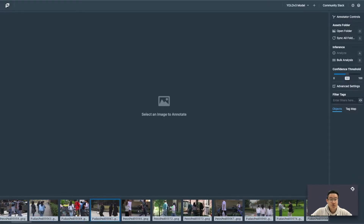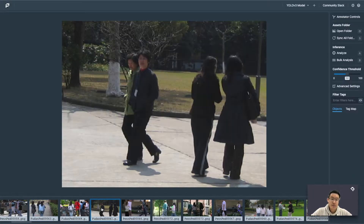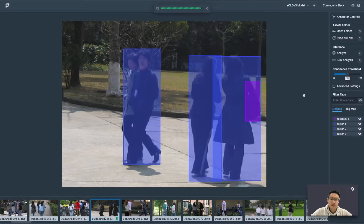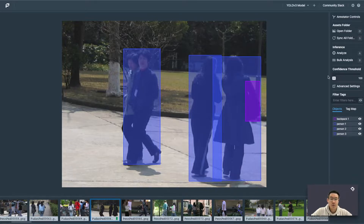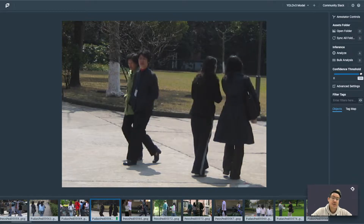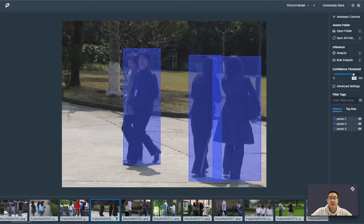Running inferences is straightforward. Simply select an image and click Analyze. And we can see a few bounding boxes have shown up. The first feature is the confidence threshold bar, where users can slide it around to see the sensitivity of various predictions and how the model reacts to it.